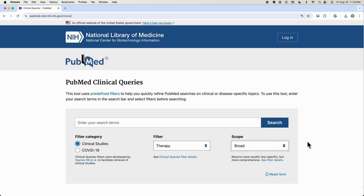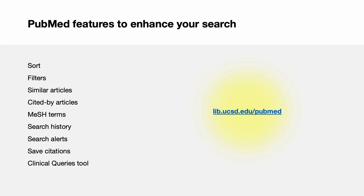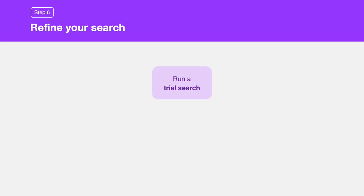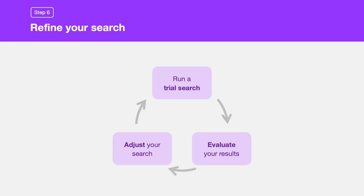That wraps up our brief tour of PubMed. In summary, make the most of these features to enhance your PubMed searches, and be sure to bookmark UC San Diego's PubMed link for quick, easy access to our library journals. In the final step, you will refine your search, fine-tuning your approach to capture the most relevant information. Start with a trial search using your draft search statement, then evaluate your results to see how well they address your research question. Remember, refining your search is an iterative process — adjust your search terms and techniques as needed, and repeat the process until you're satisfied with the results.